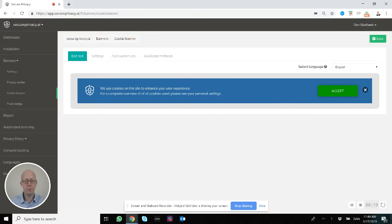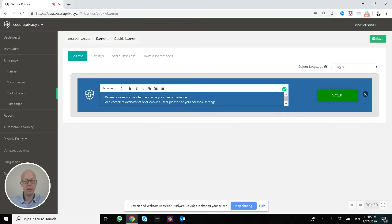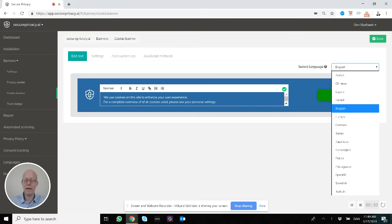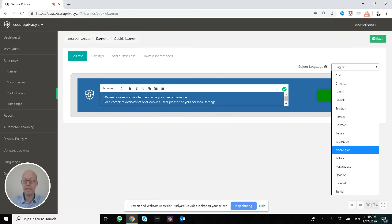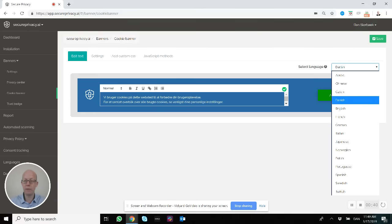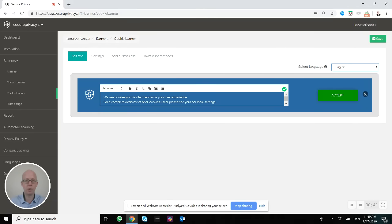From here, you can change the text if needed. Perhaps you have a recommendation from your lawyers or copywriters. If you have multiple language support enabled, you need to select the language in the upper right corner first, and then you can change the text accordingly.